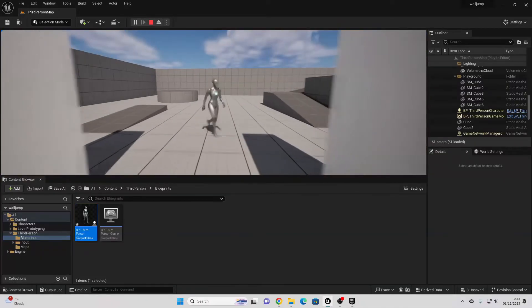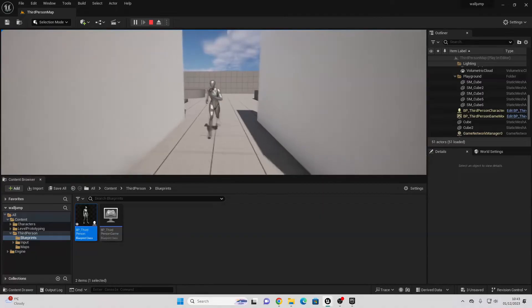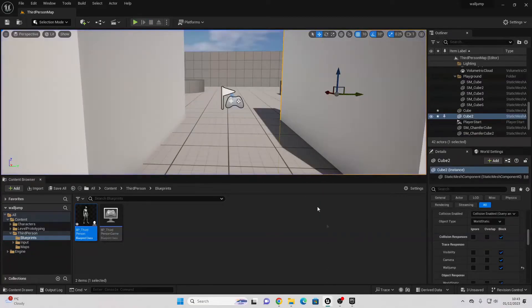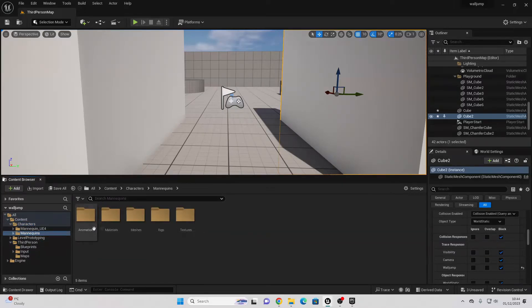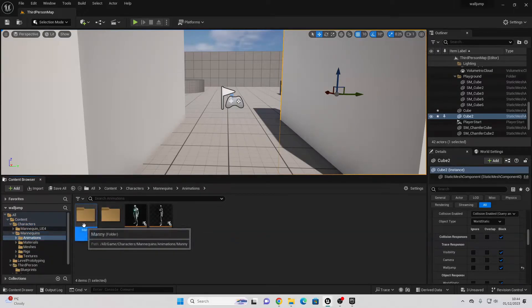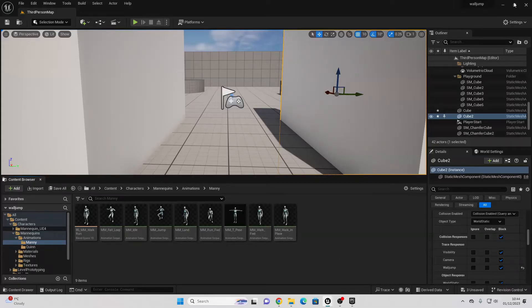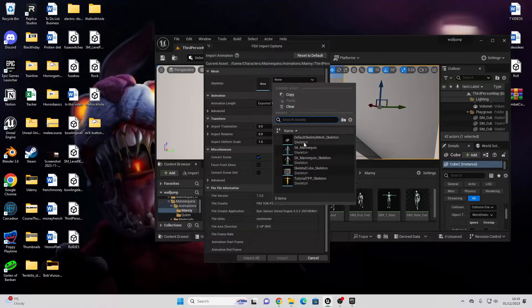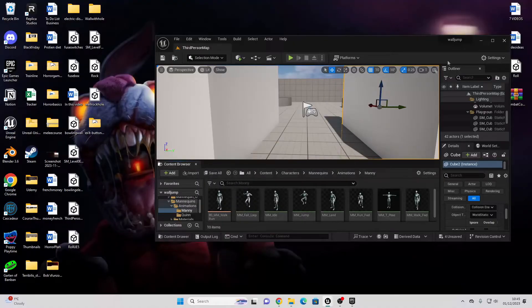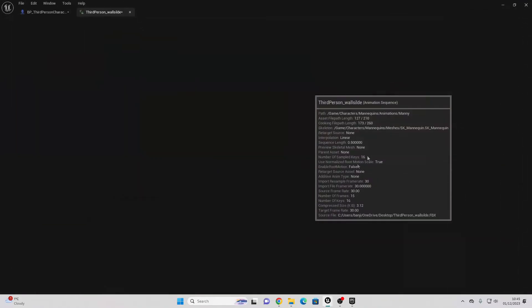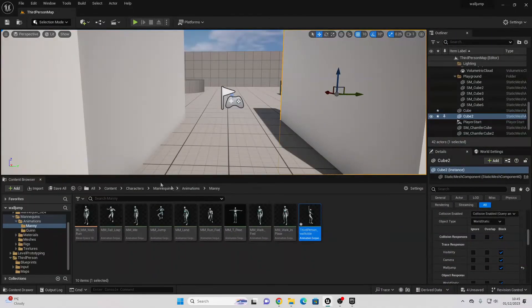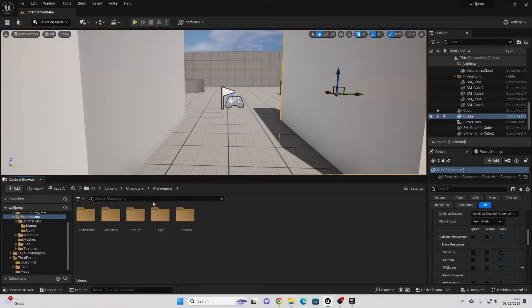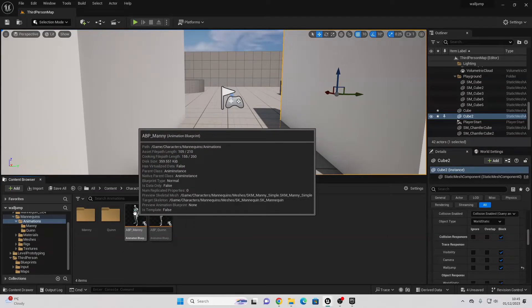The next thing we're going to cover is how to add animations so the player character plays an animation when sliding on a wall. A link to downloadable animations will be in the description of this video. Go to your characters folder, then Mannequins, Animations, Manny, and import the animation there. It will be called Third Person Wall Slide. Drag and import it into this folder, and for the skeleton make sure to select SK Mannequin, then go Import.